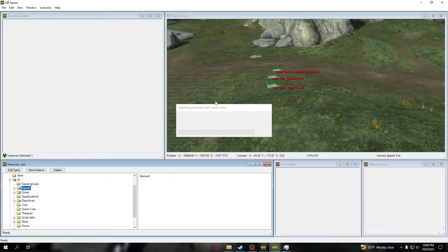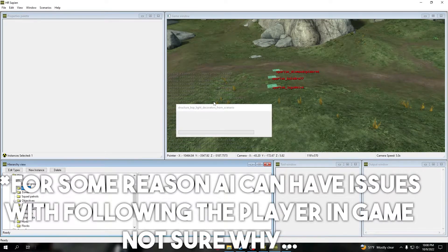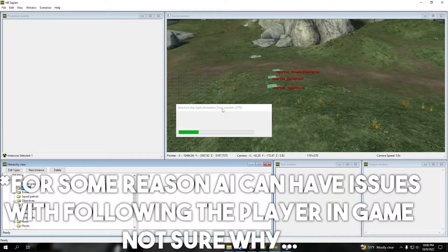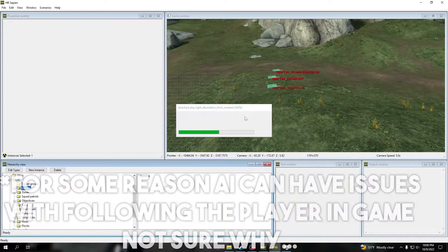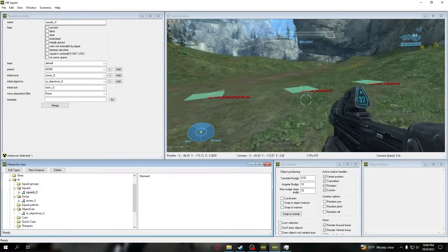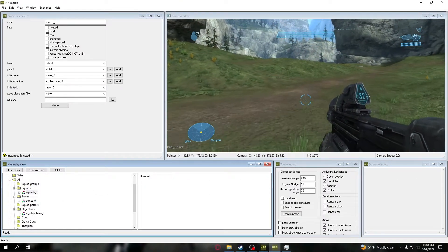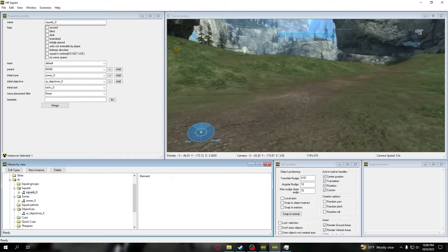We're going to do another map reset. Once we get this map reset in, we're going to go ahead and spawn, I'm going to go to that purple zone, and you will see that they will run to you.